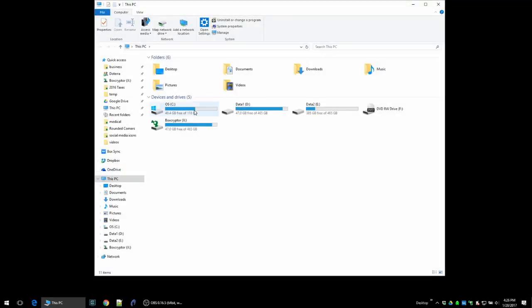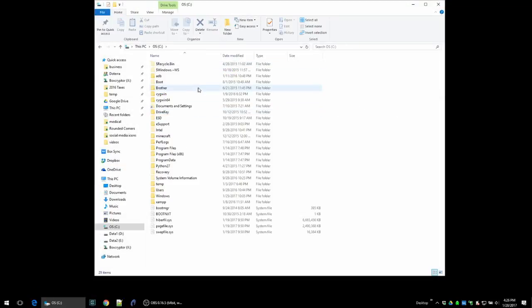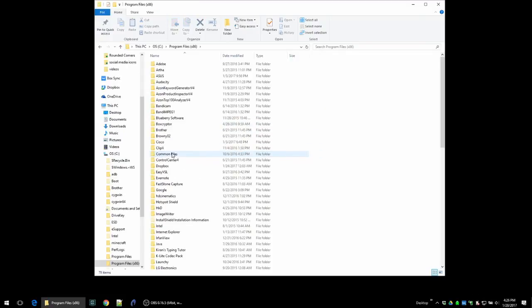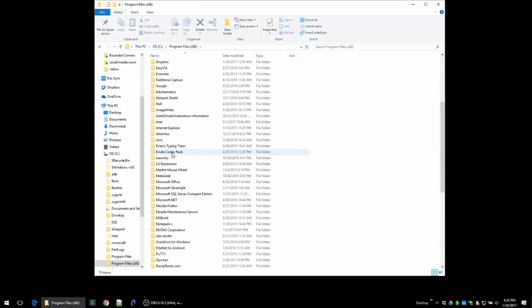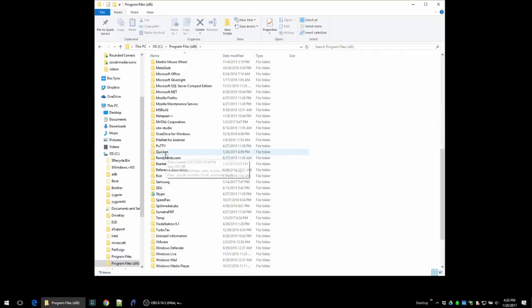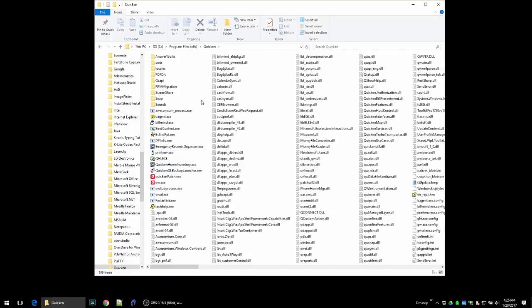The first thing you'll want to do is open up the Windows Explorer window and then go to your C drive, go to program files, and then go down to Quicken.